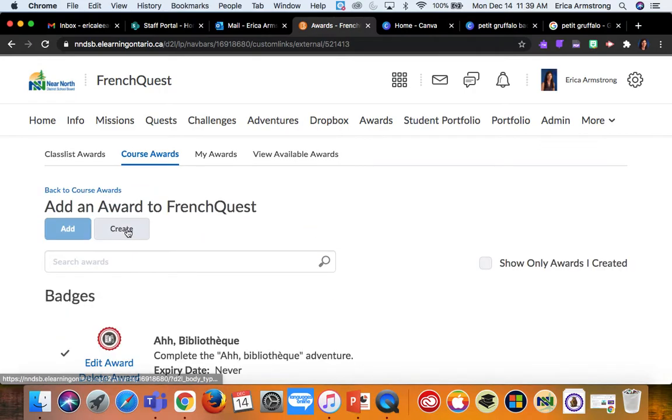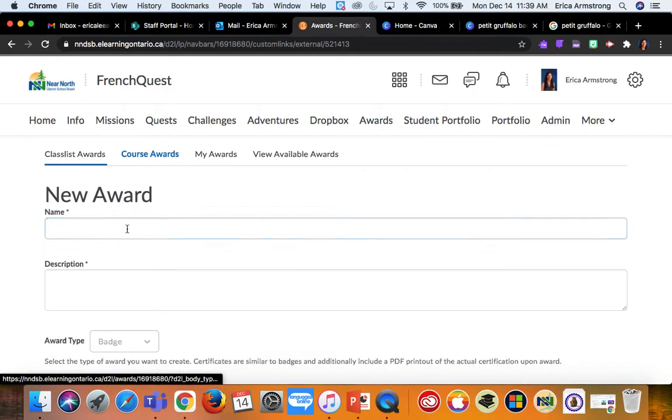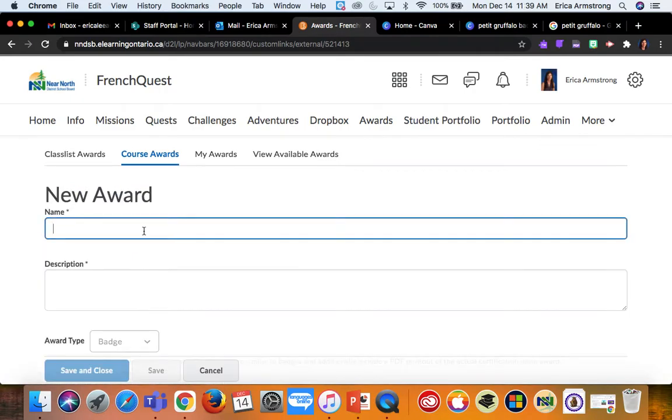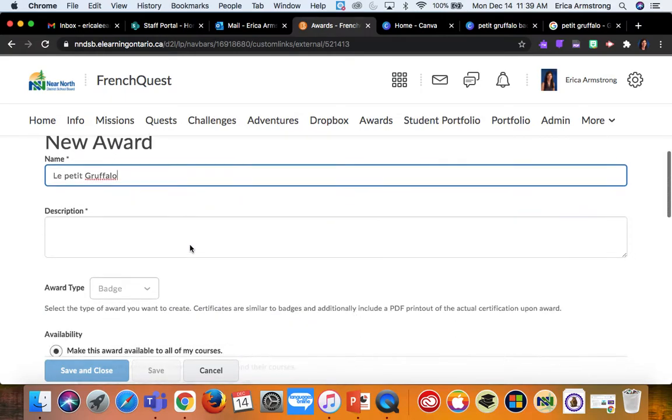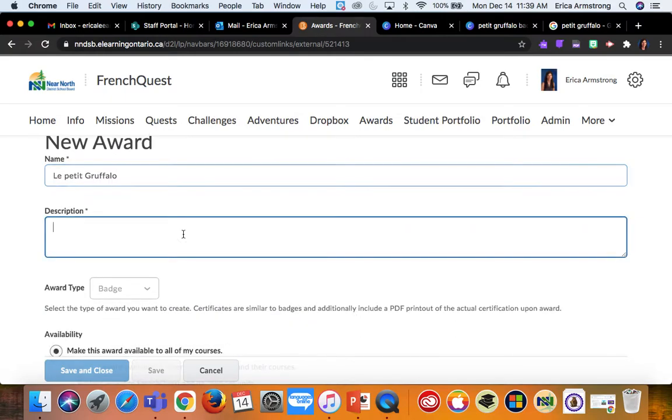I'll give my new badge a name and describe how students should earn it.